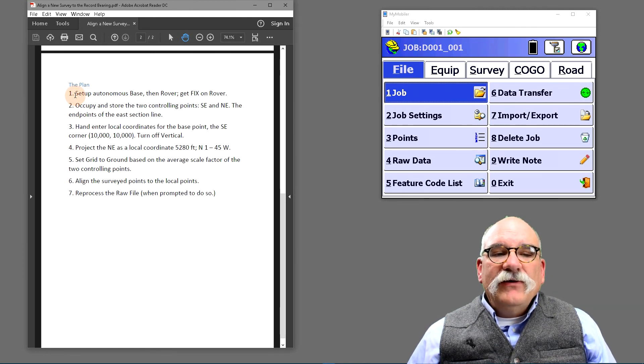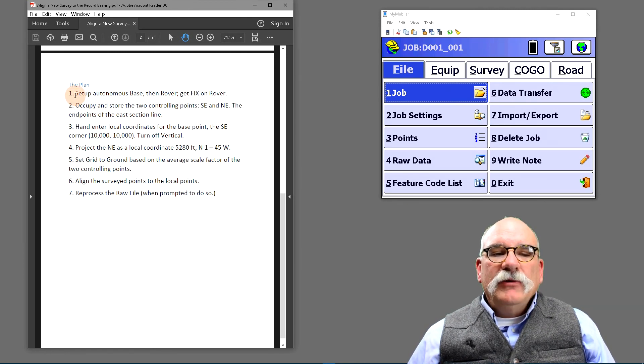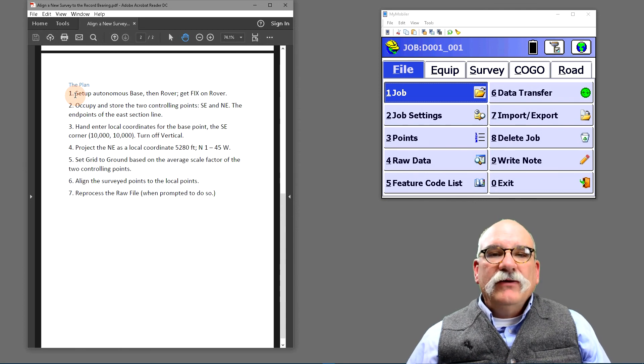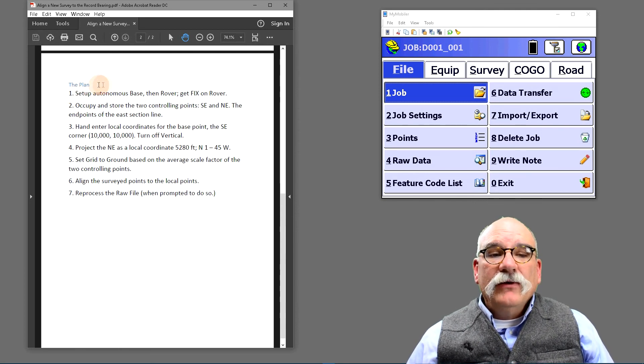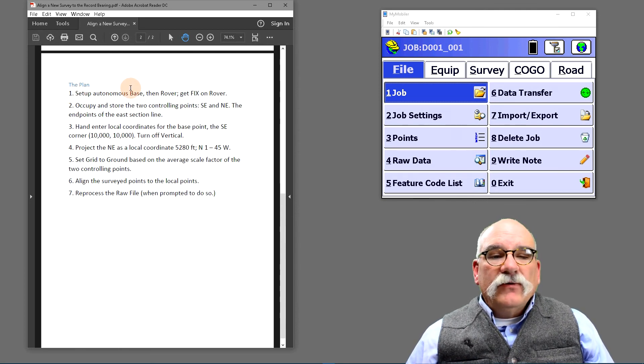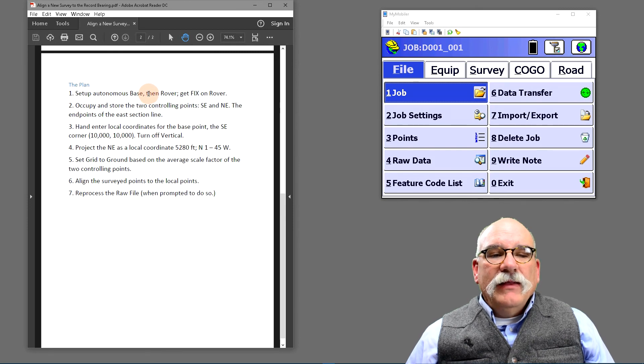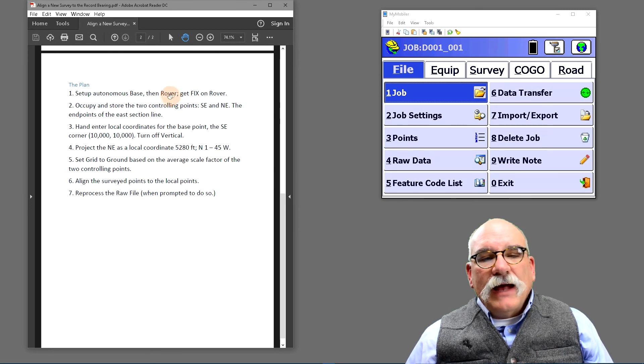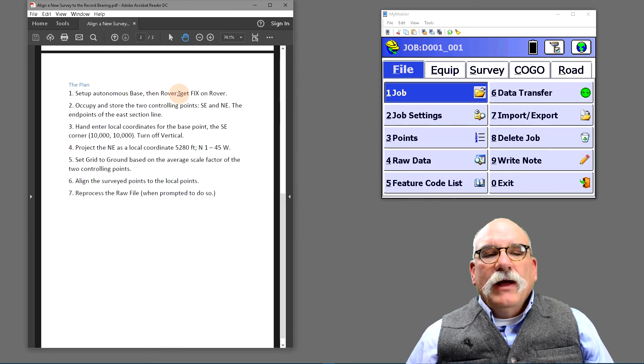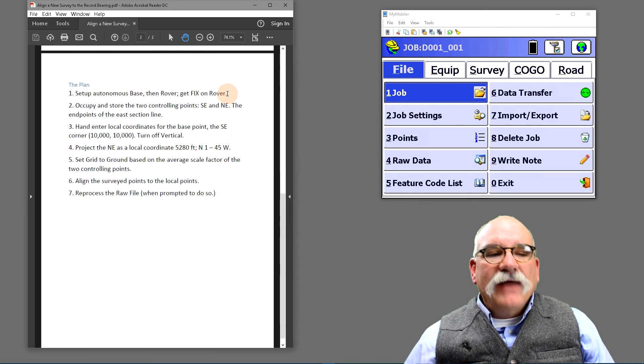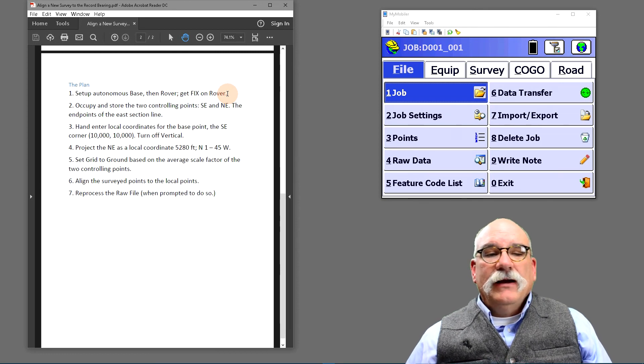First, we're going to set up an autonomous base. So we're not going to know where the base is. We're just going to read the GPS. We're going to start broadcasting corrections, and then we'll attach to the rover, and we'll verify that we have a fix on the rover. I've already done that.